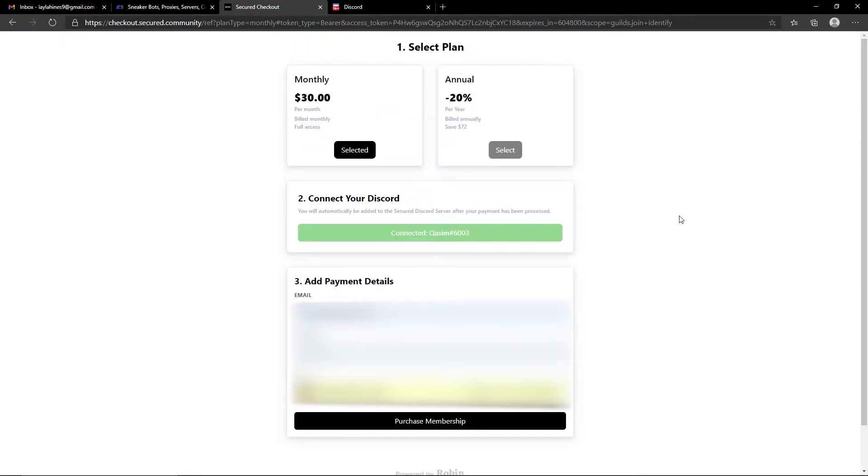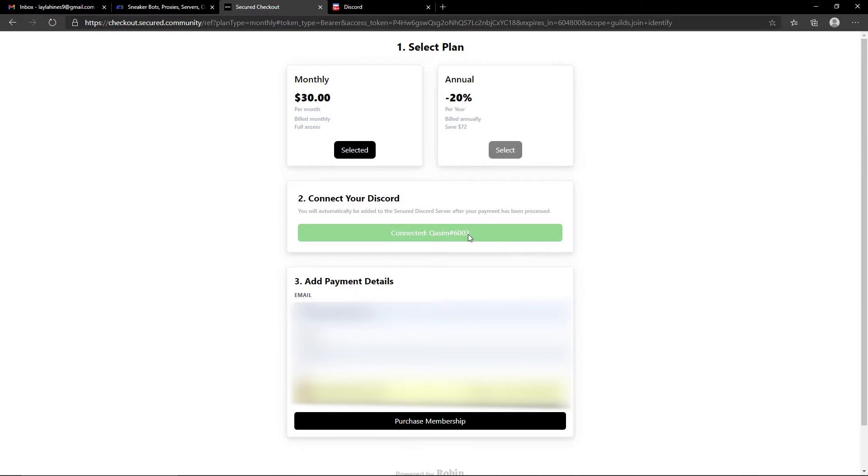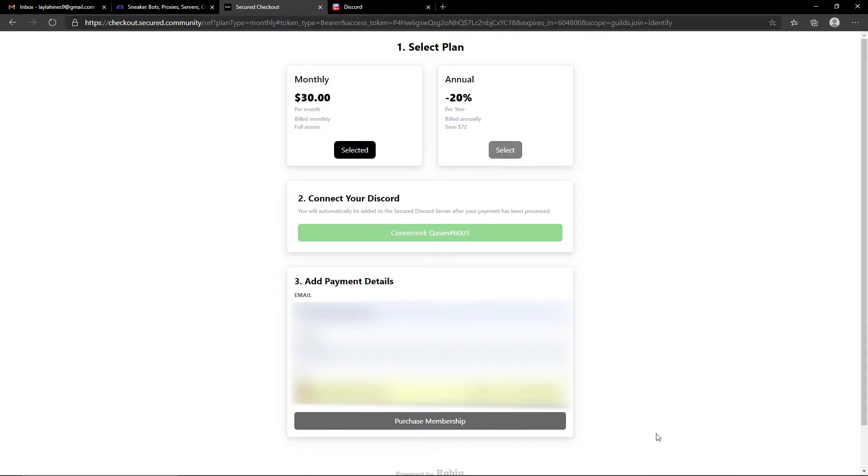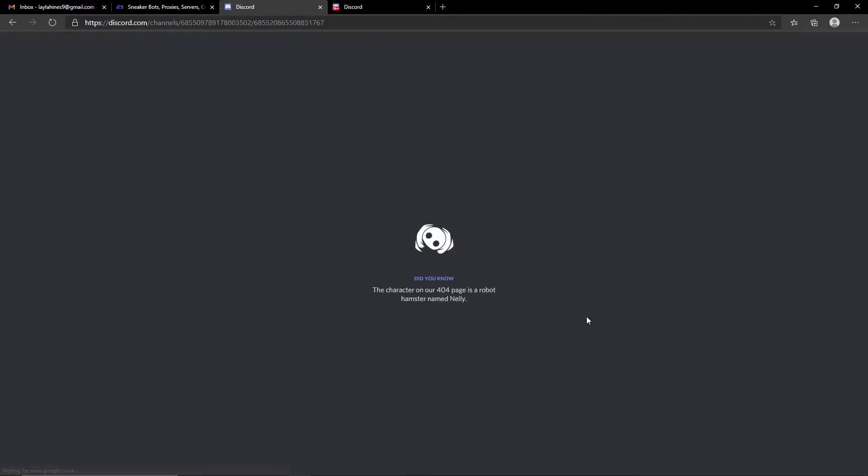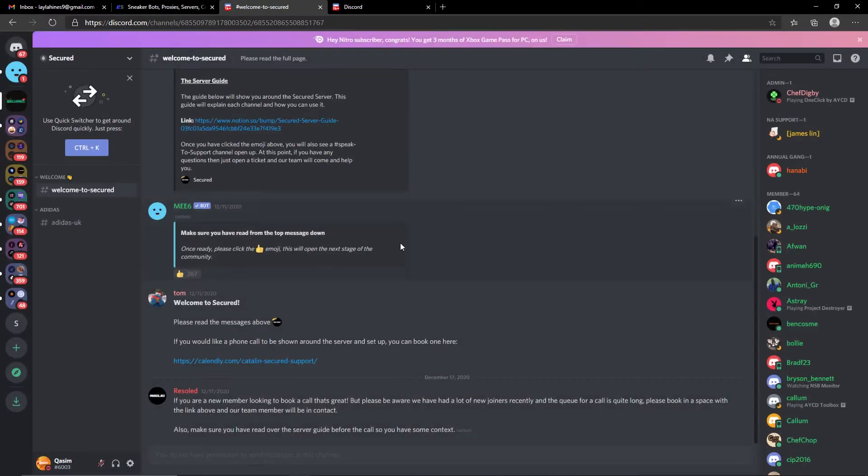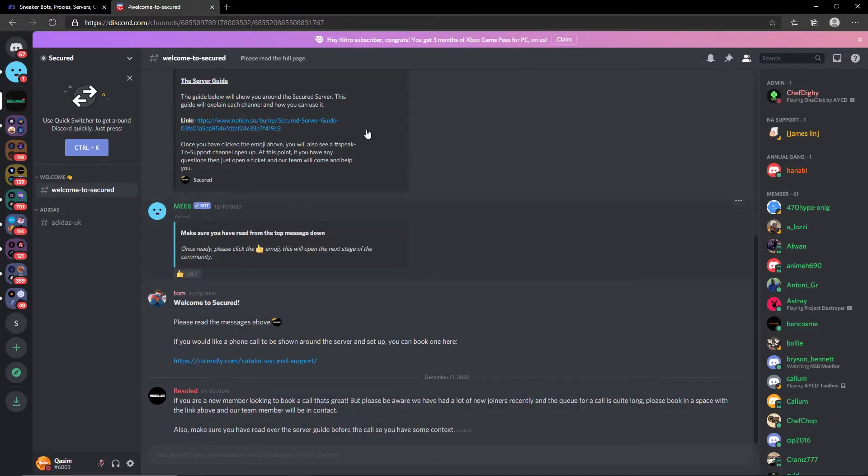I quickly went ahead and swapped out my Discord account just for this video, and it's worth mentioning that when you connect your Discord it will show the Discord account you've connected just in case you get it wrong. I've filled out my payment information here, I'm going to hit the purchase membership button. It's going to process, let's give it one moment. As you guys can see it says payment successful, it's going to take me to Discord.